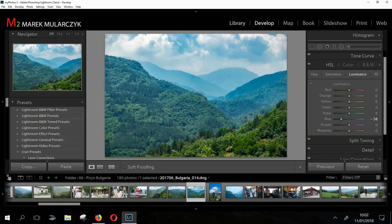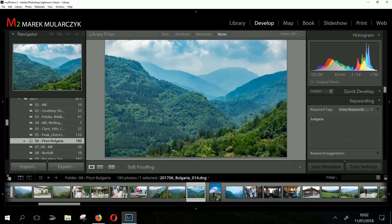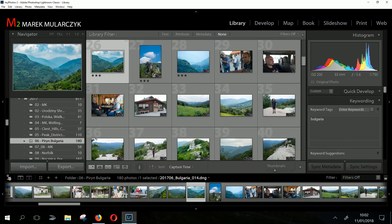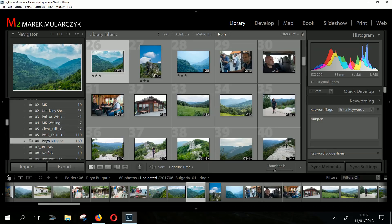If I want to go to the Library, I just press G on the keyboard and it takes less than a second to jump to the Library. I think the Develop module is the most important one here for editing images — you want to make sure you can develop images really quickly.